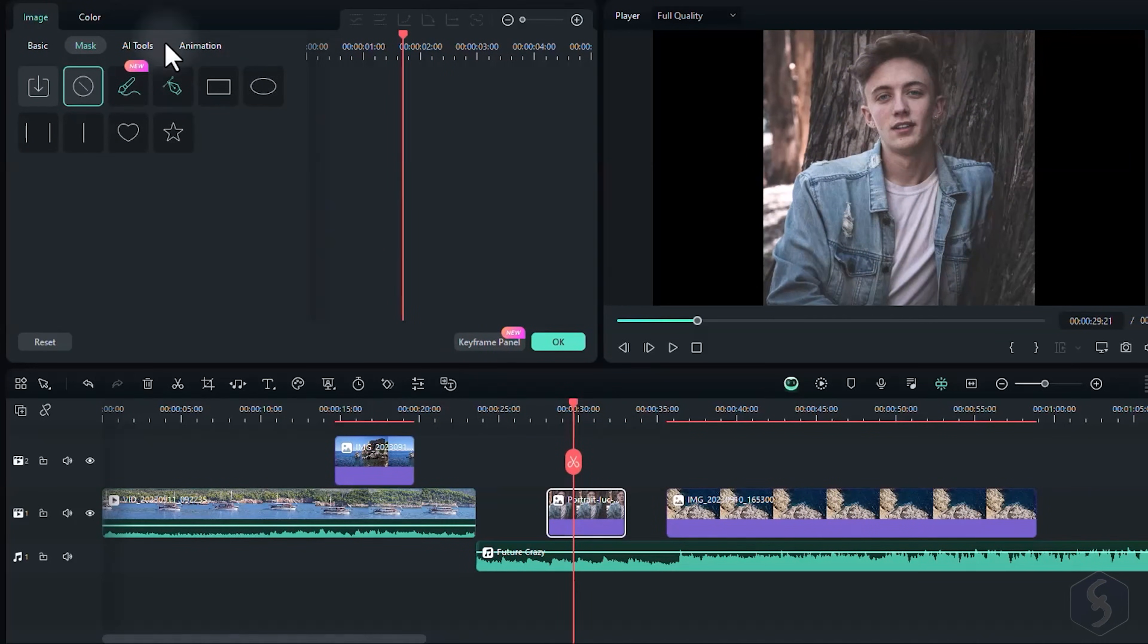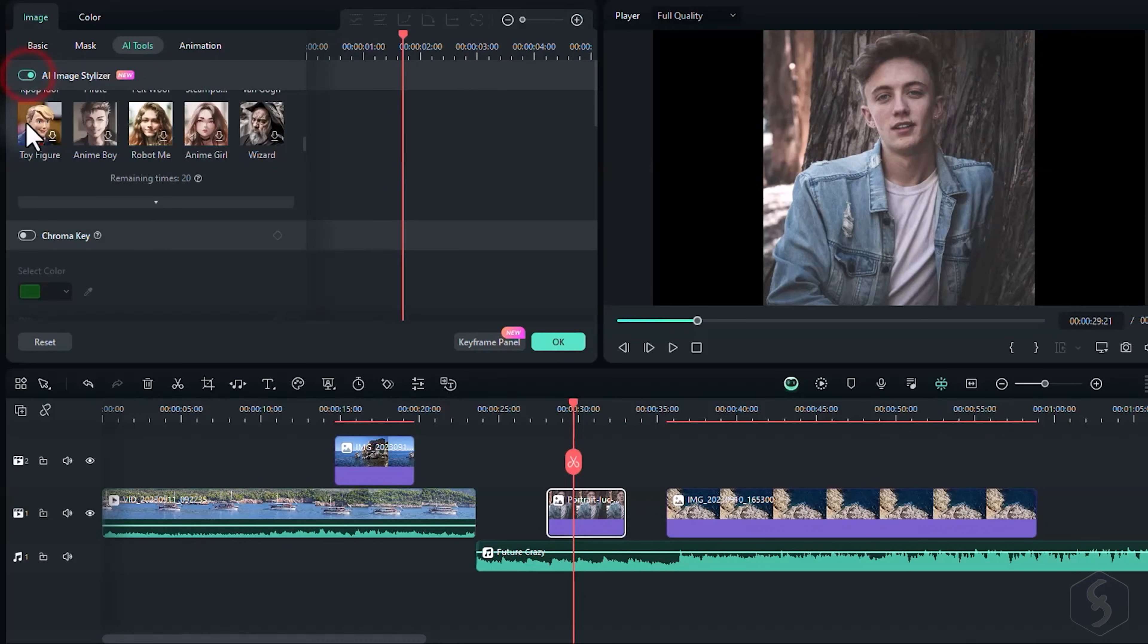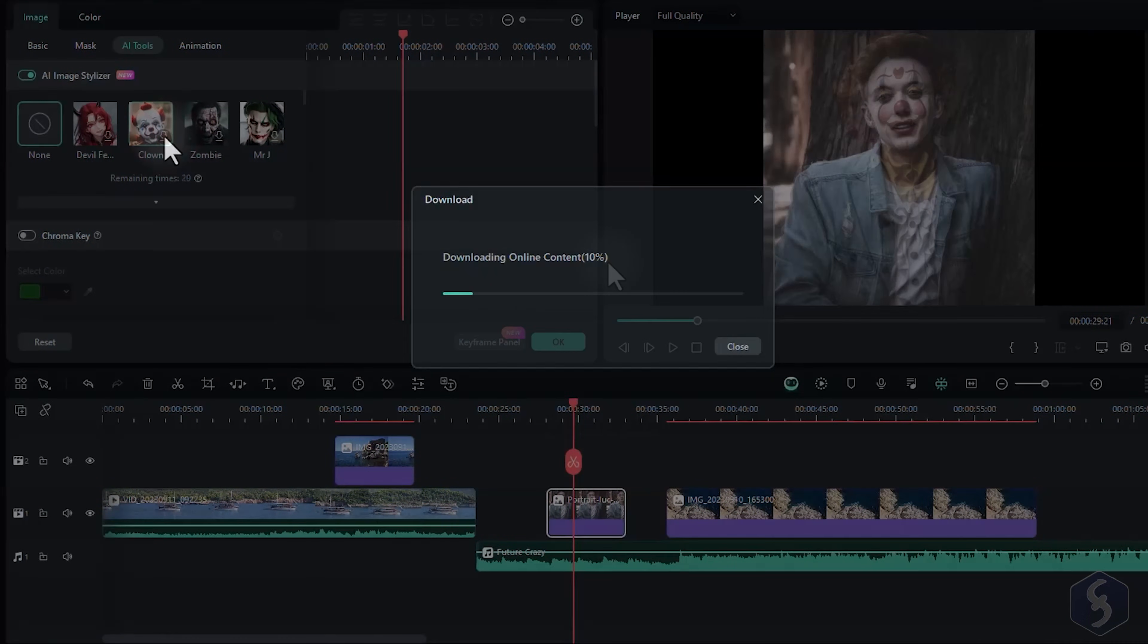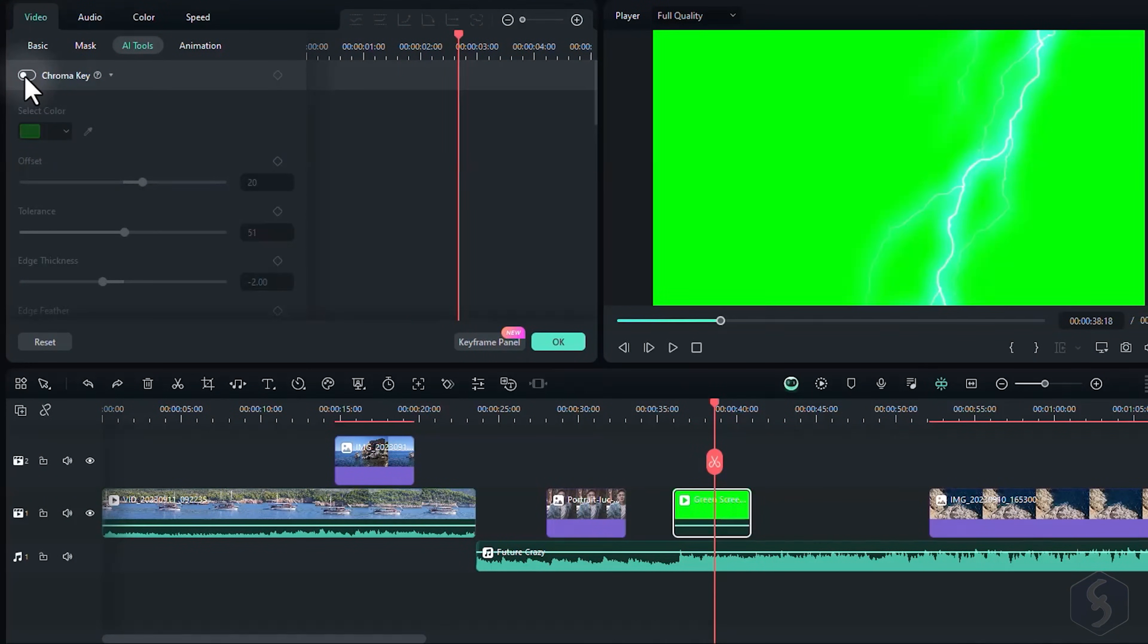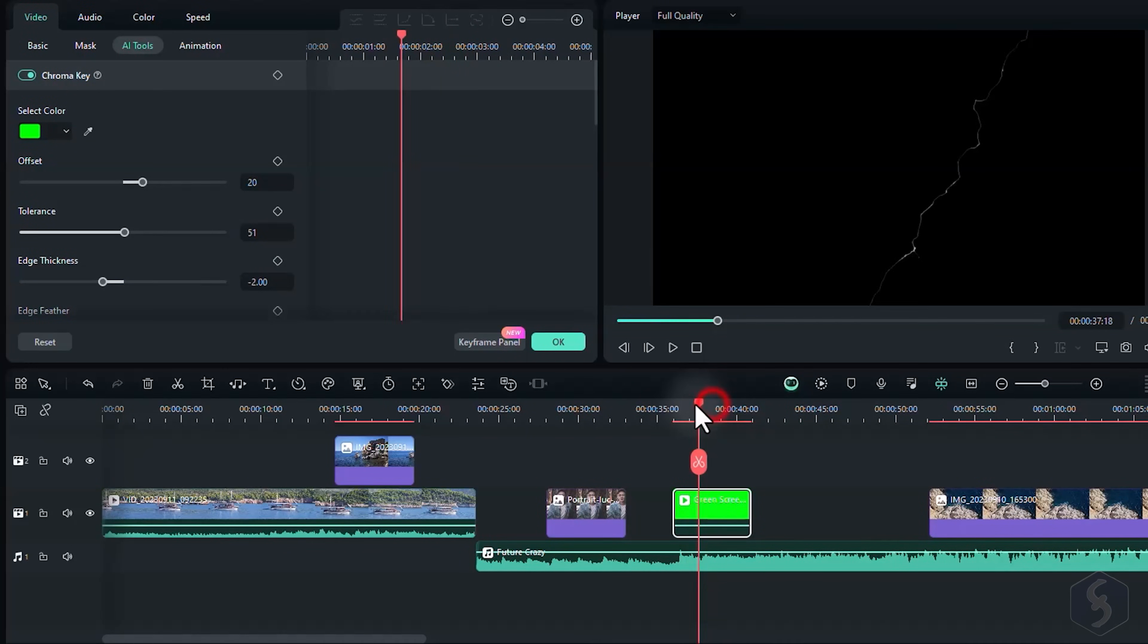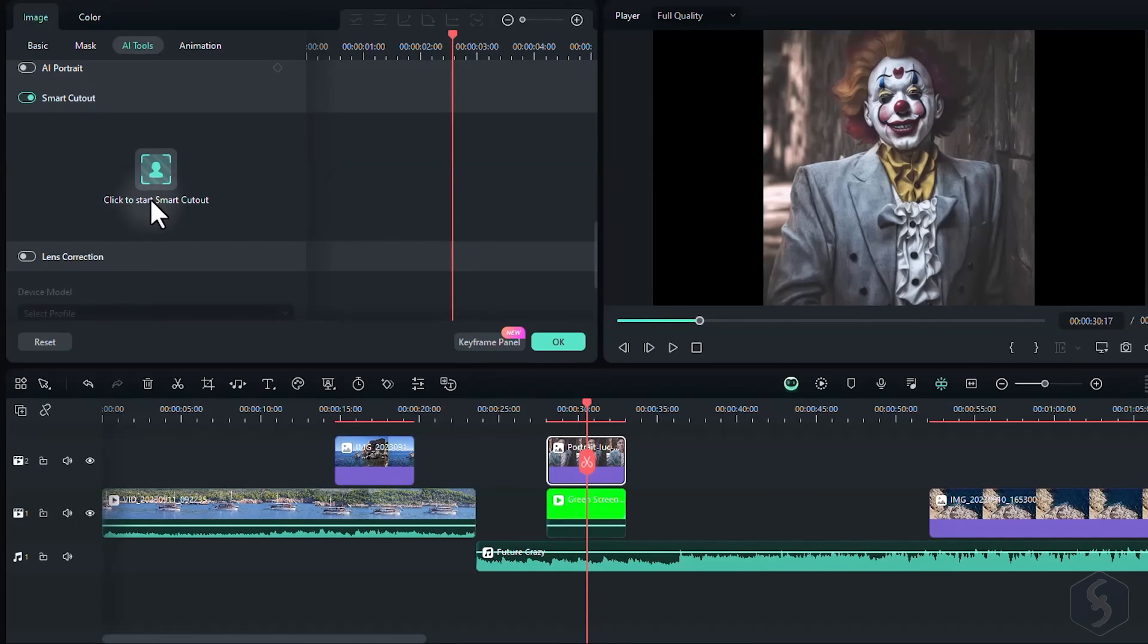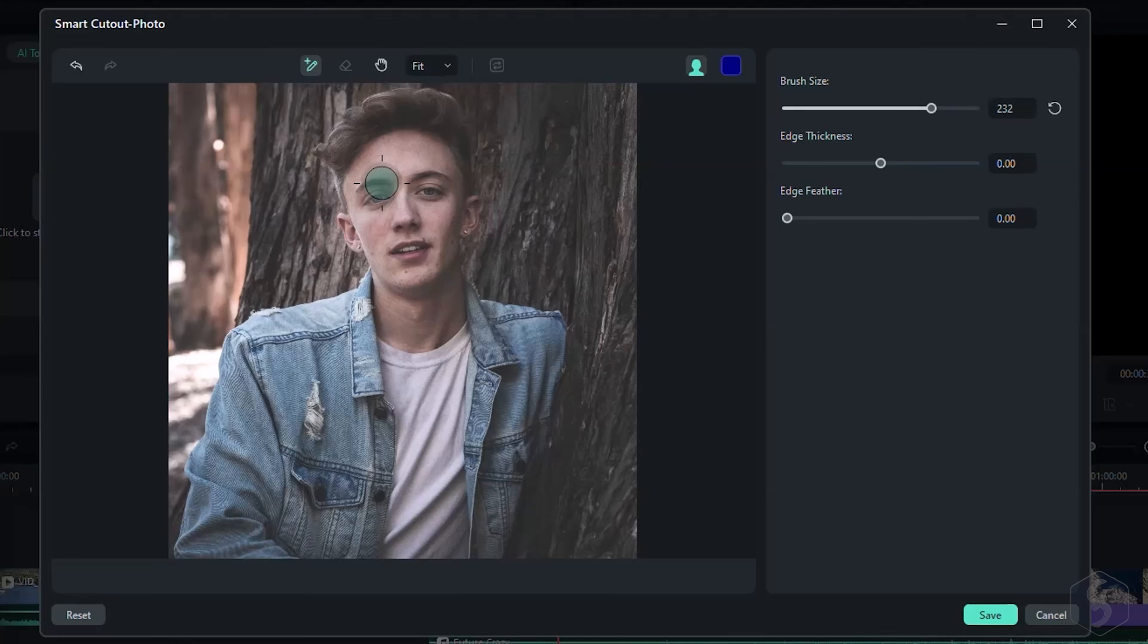Switch to AI Tools, and enable AI Image Stylizer to give a new appearance to your images. Apply Chroma Key to remove any background by matching a specific color, and open AI Portrait, or Smart Cutout to remove backgrounds from portraits.